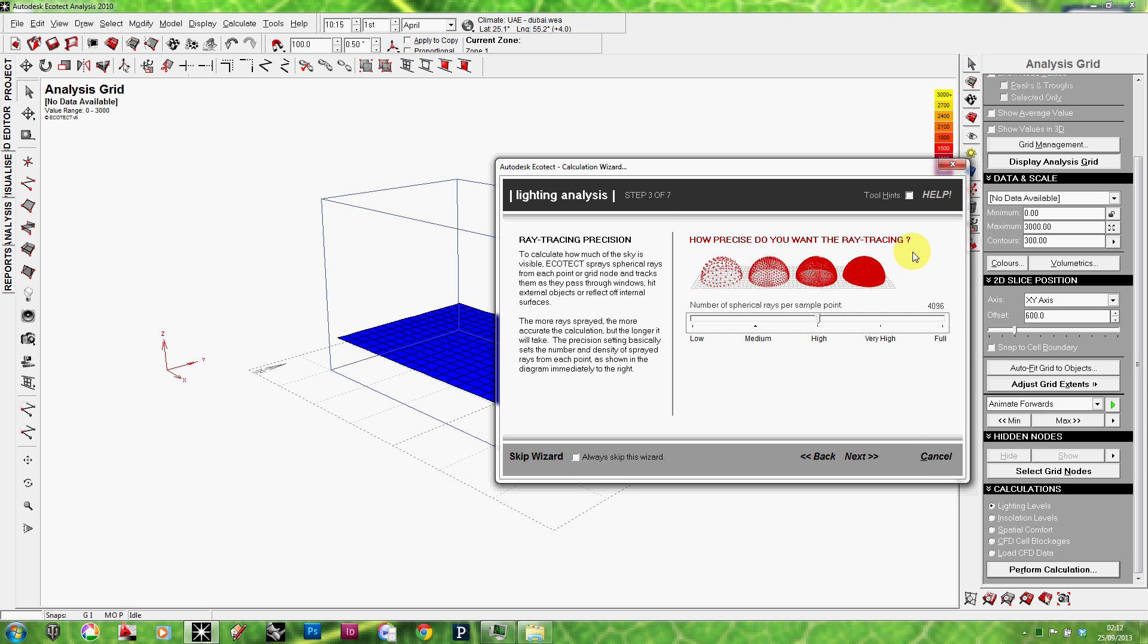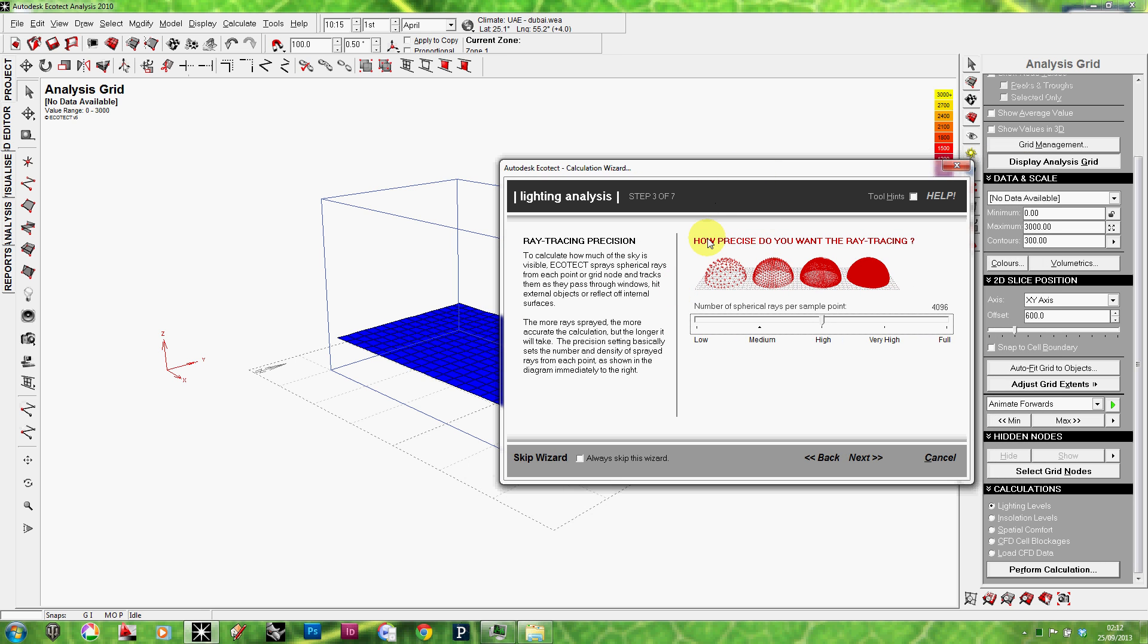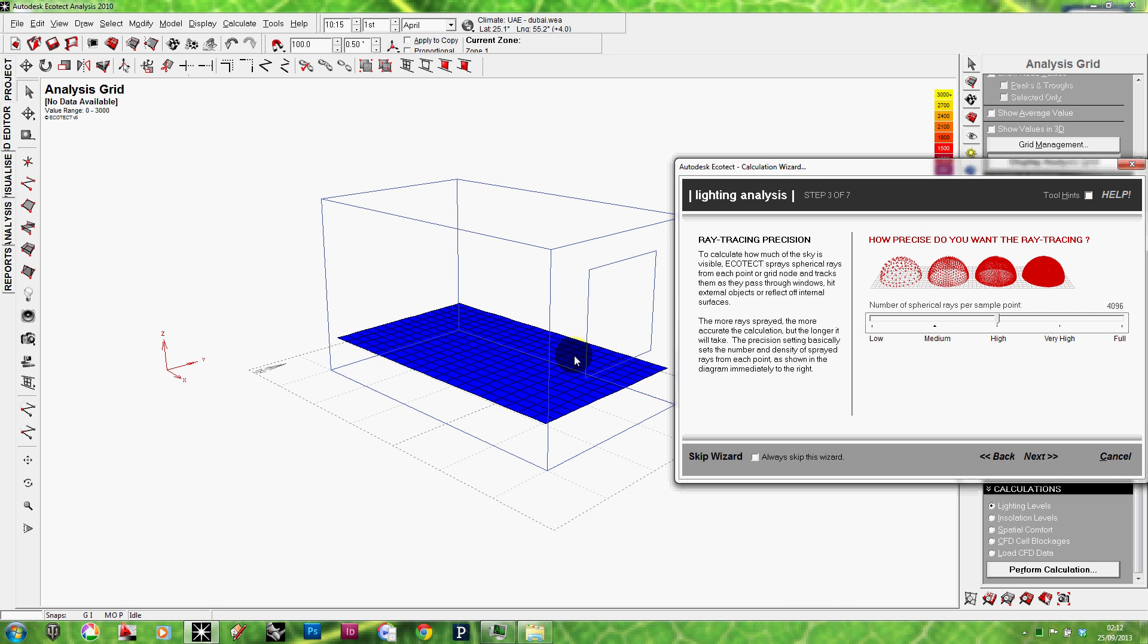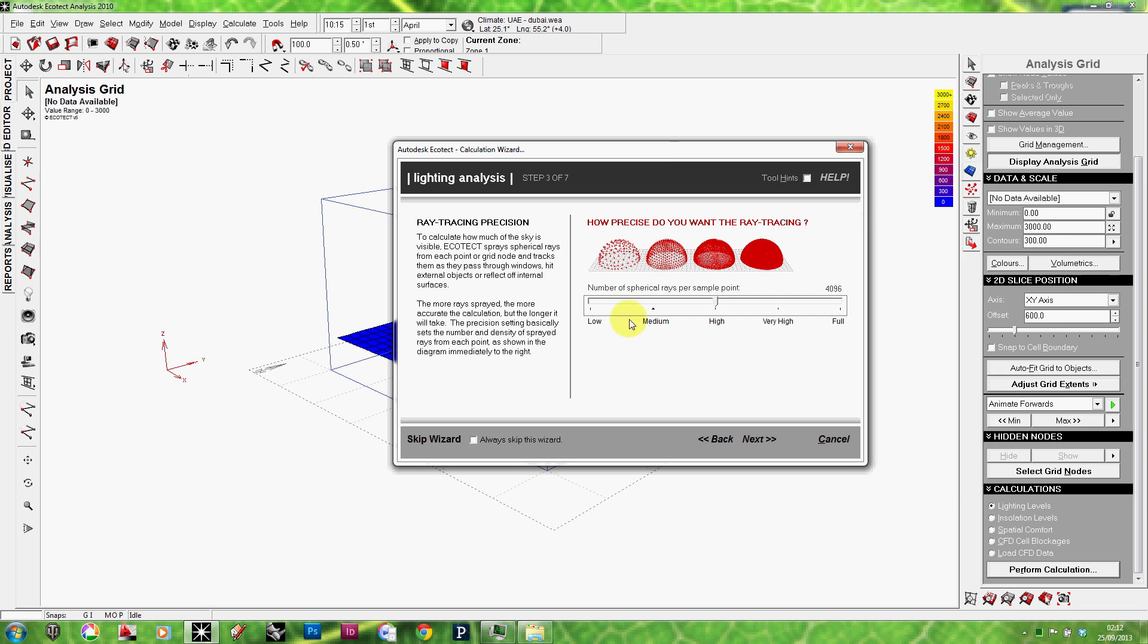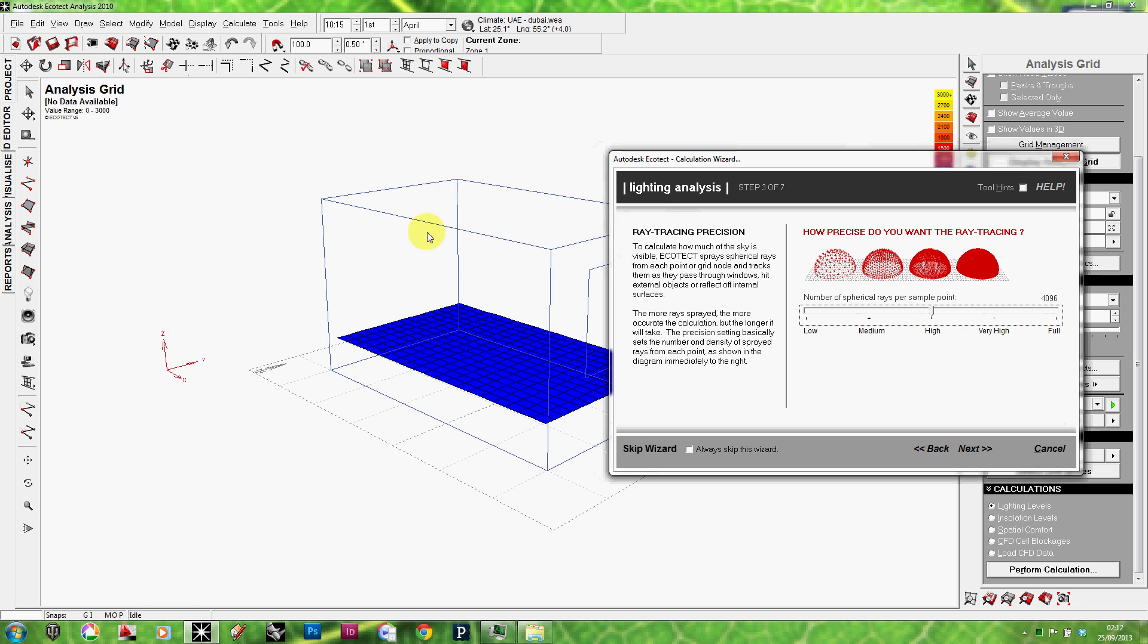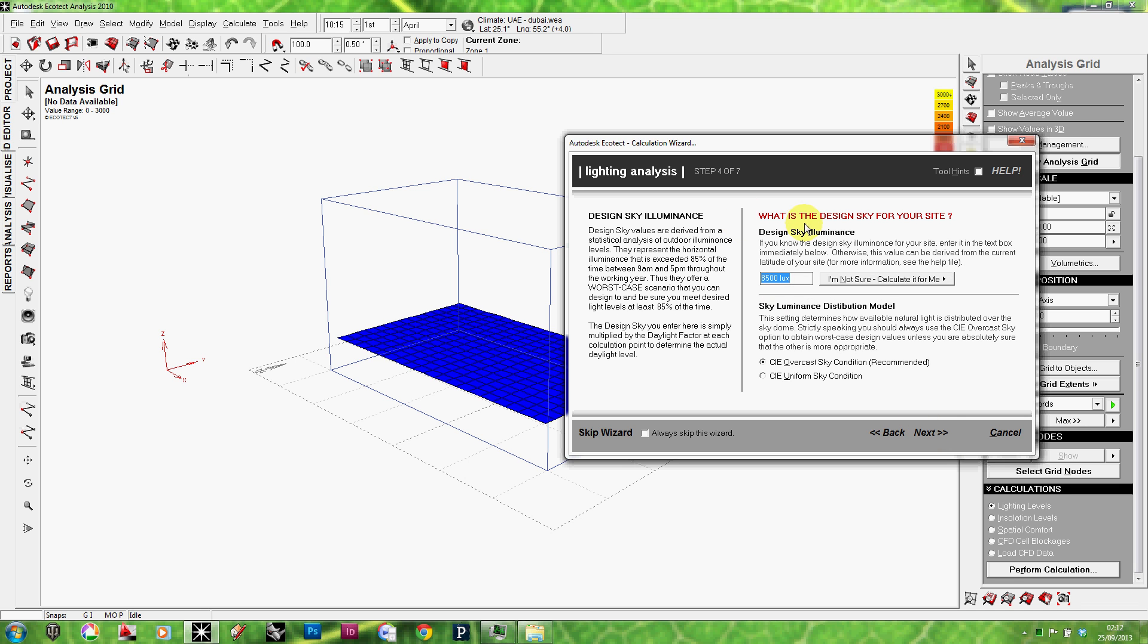How precise do you want the ray tracing to be? Again, this is something that is very common in Ecotect and it all depends on mainly the time in hand. If you have long time in hand, maximize the settings. You can go all the way to full. But usually I find medium to high are fair values. There's another trick to it as well. It all depends on how complex your model is. If you have a very simple model like the one that I'm working with right now, it doesn't really matter. And even low setting will do the job. But if you have a complex model with complicated geometry, maybe internal partitions and furniture and such, you might want to increase the rays per sample point. So, anyway, in this scenario, I'm just going to keep it on medium for the sake of time. Click next.